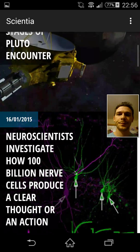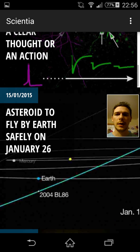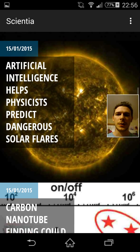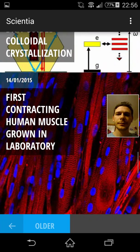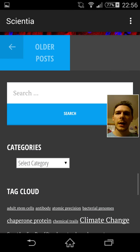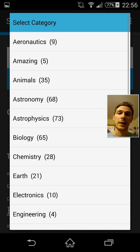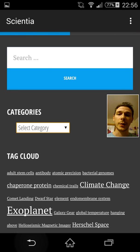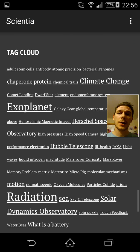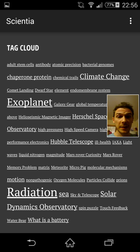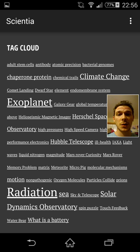You can go back to the main page by clicking the word Scientia at the top — that will also refresh if there are any new posts. Scrolling down, we've got older posts, a search bar, another categories option, and also a tag cloud. If there are any particular words that jump out at you or seem interesting, you can click on those and it'll take you to any relevant post.